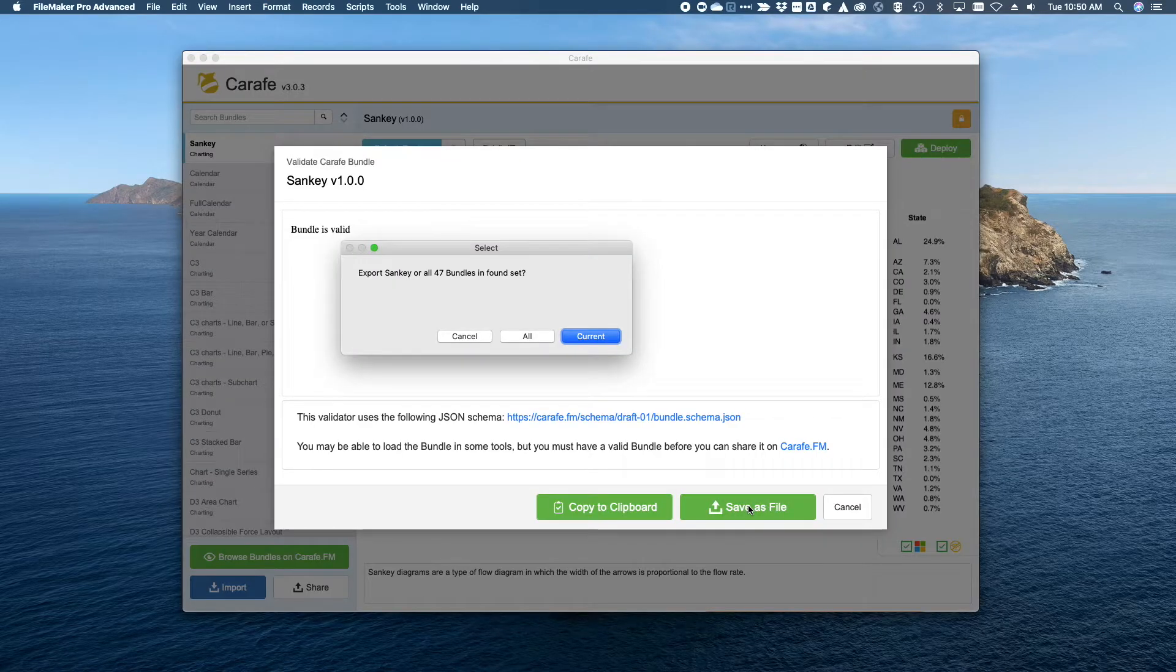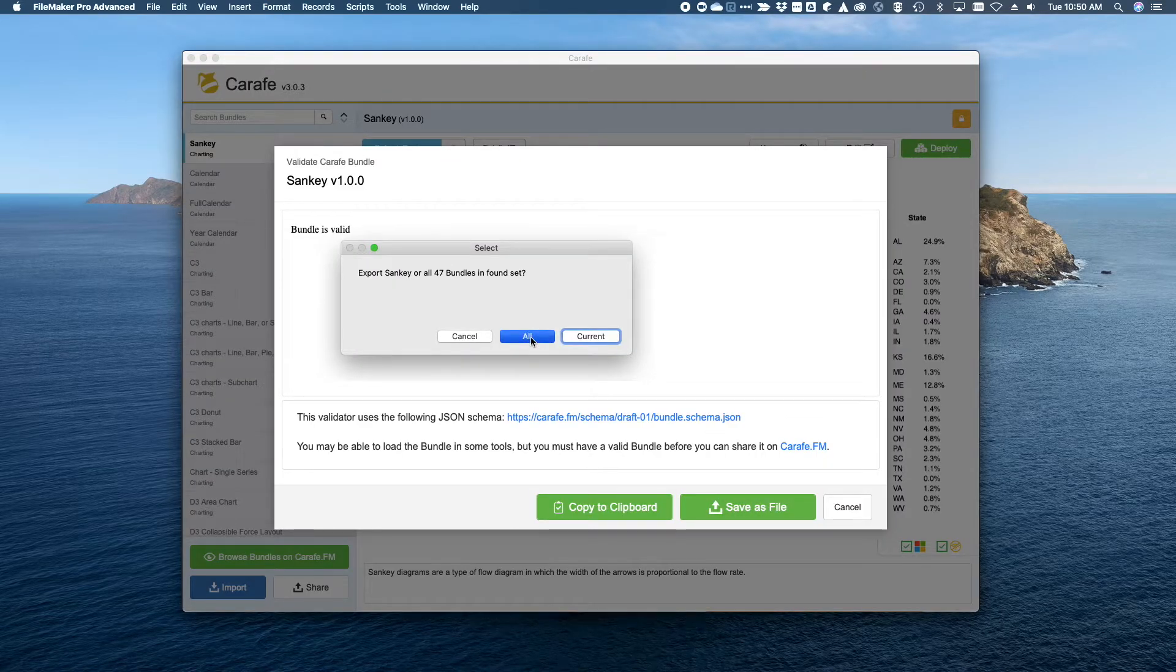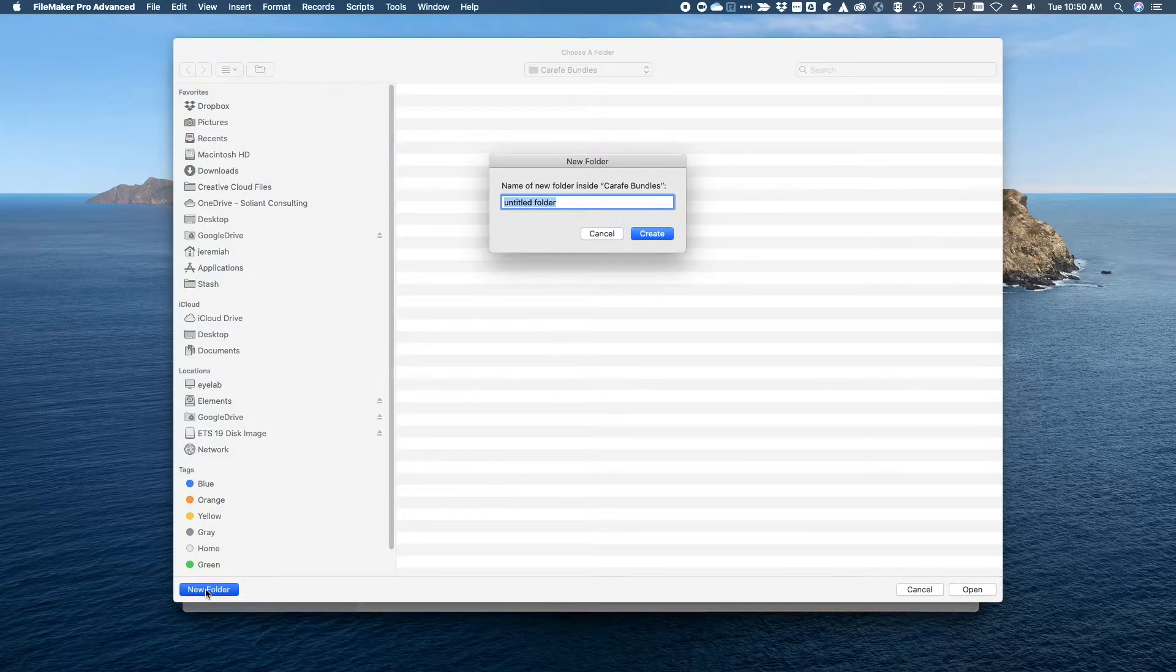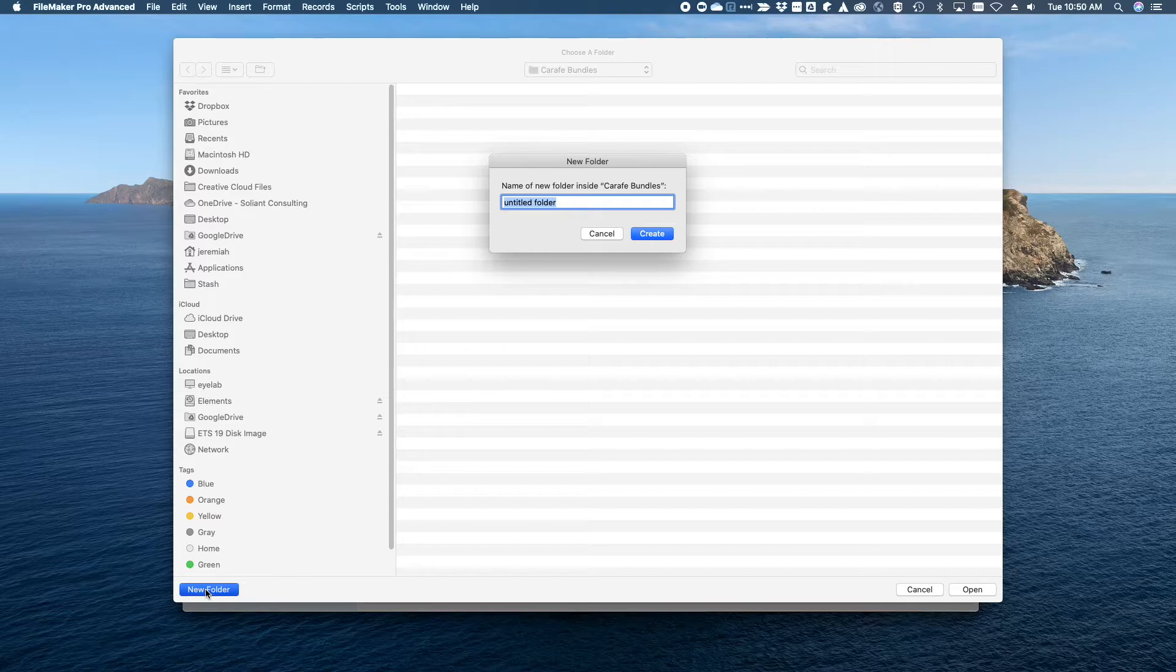Can't find the exact thing you need in a community bundle? Carafe provides full feature developer tooling so you can easily modify or create your own bundles.